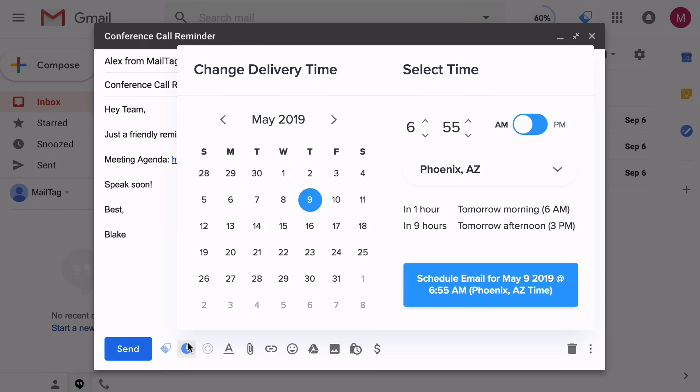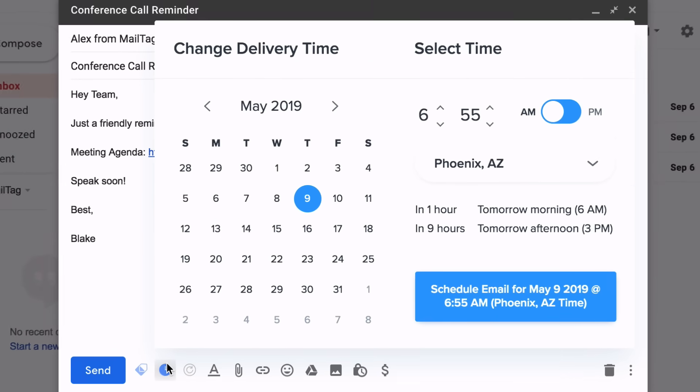This will open your email scheduling menu. From here, you can select the time and date for when you want your email to be delivered.